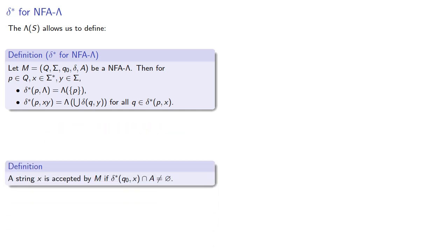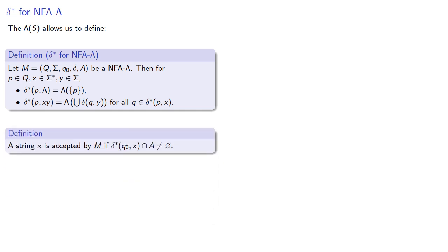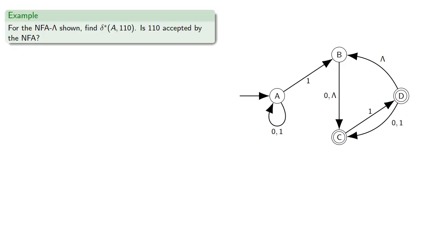And so we can now define whether or not a string is accepted by our automaton. So the definition is actually a little bit harder to write than it is to use. So let's actually use it for our NFA lambda shown. Let's find delta star of A, 1, 1, 0, and then see if 1, 1, 0 is accepted by our finite automaton.